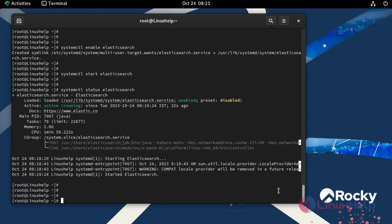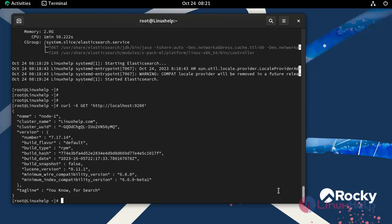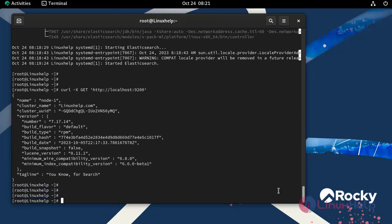Next I am going to test the Elasticsearch installation by using the curl command. With the above response, our Elasticsearch is working properly on the default port 9200.